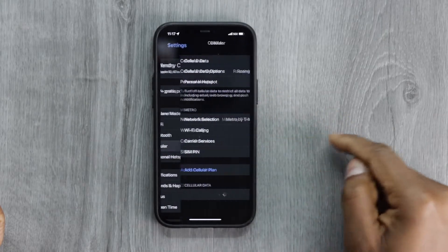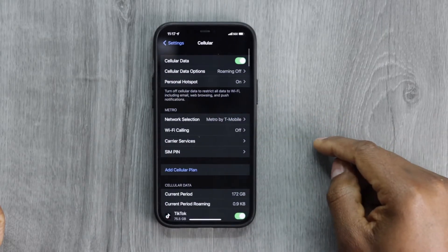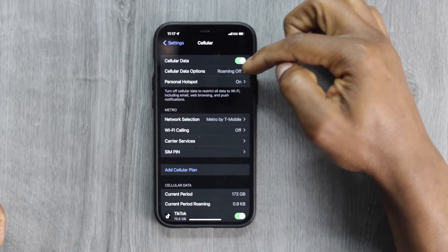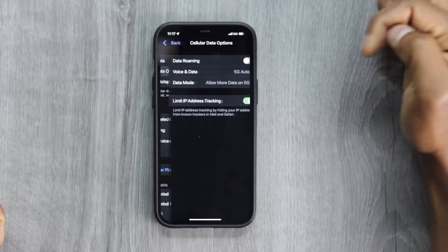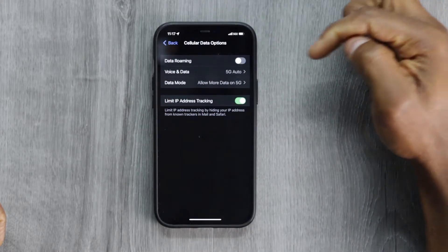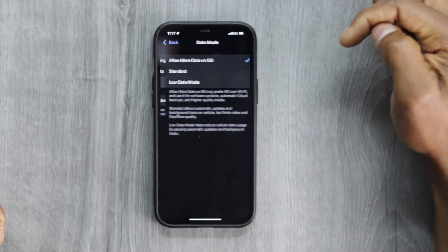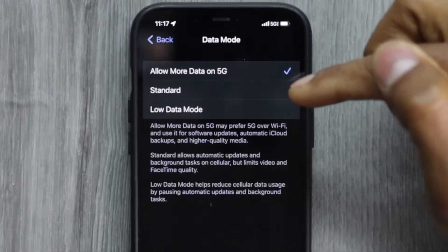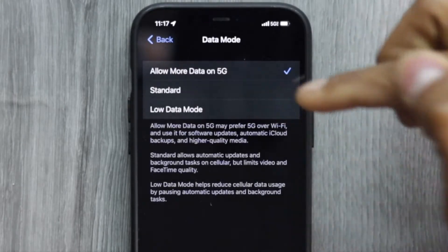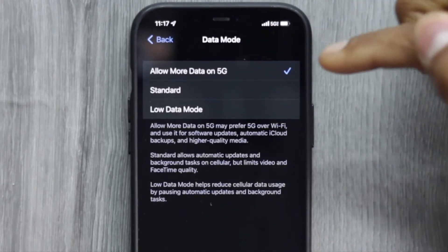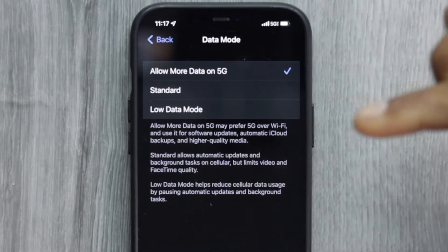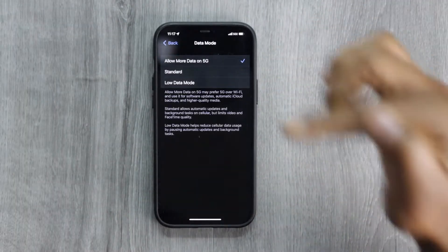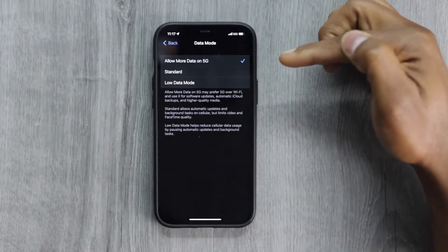Now tap on Cellular Data Options, then tap on Data Mode. As you can see, if you have the setting 'Allow More Data on 5G' enabled on your phone, that's another reason why your iPhone prefers to work on mobile data than Wi-Fi.